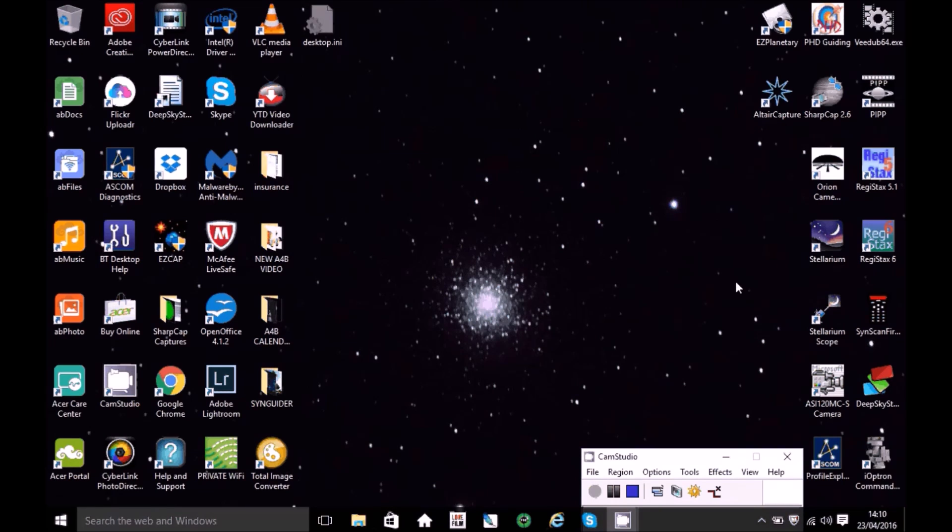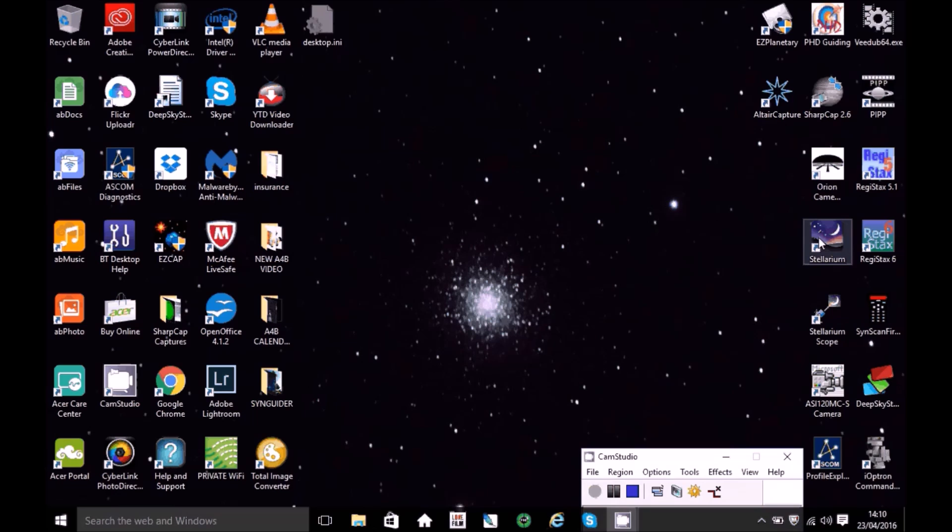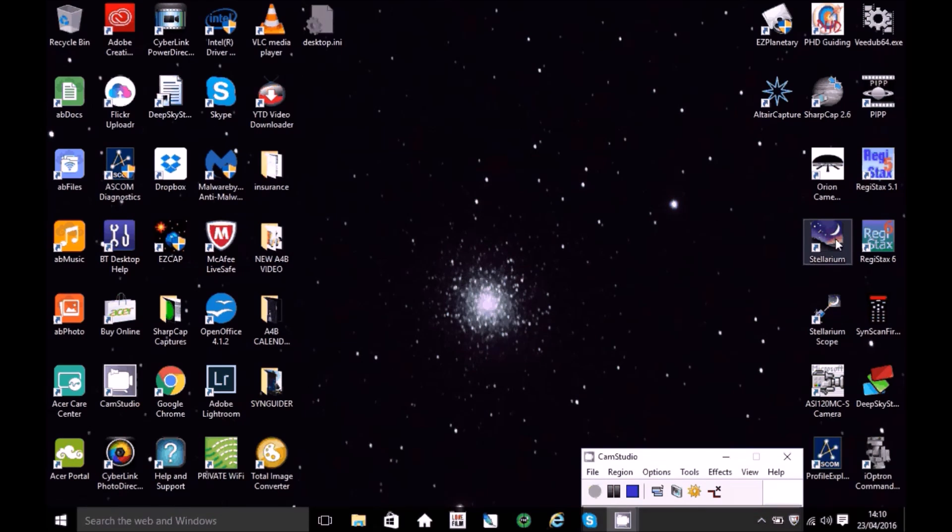Okay, so you can download it for free. If you locate this website, you can upload it from there. So we click on Stellarium.